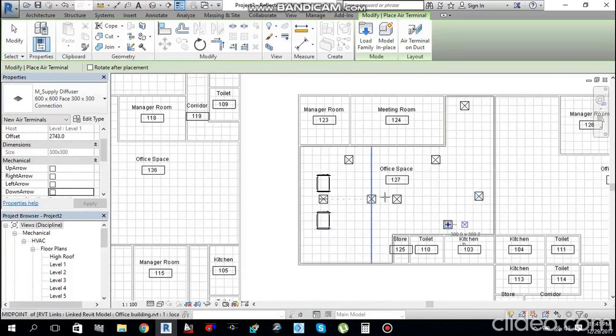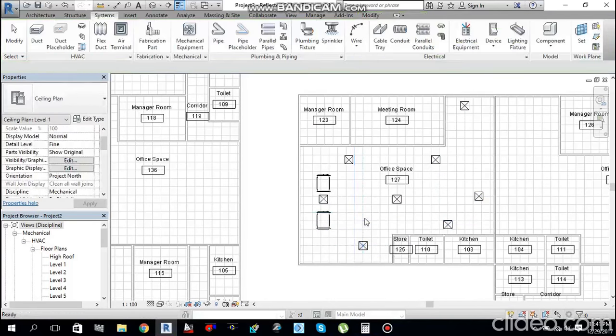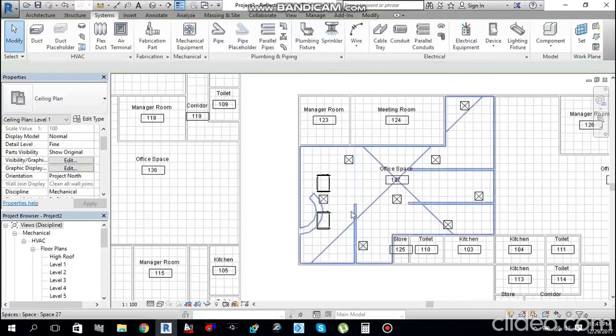Place diffusers: 1, 2, 3, 4, 5, 6, 7, 8 — and the diffusers are placed. Press Escape to cancel the command.